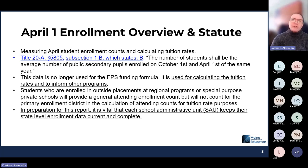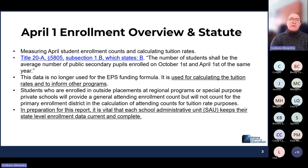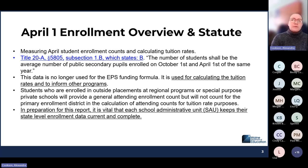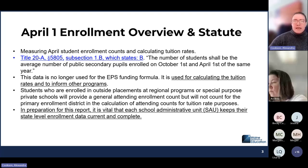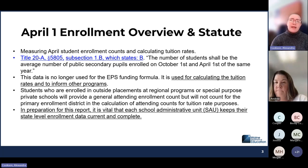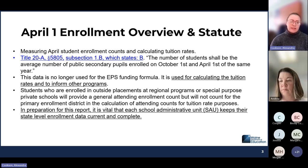April 1 enrollment measures student counts and calculates tuition. From the statute, the number of students shall be the average number of public secondary pupils enrolled on October 1st and April 1st of the same year. This is not used for EPS any longer — it is used for calculating tuition rates and to inform program areas. This looks at students enrolled in your school as attending. Any students who are outside placements at regional programs or special purpose private schools will provide a general attending enrollment, but they will not count in your tuition counts.